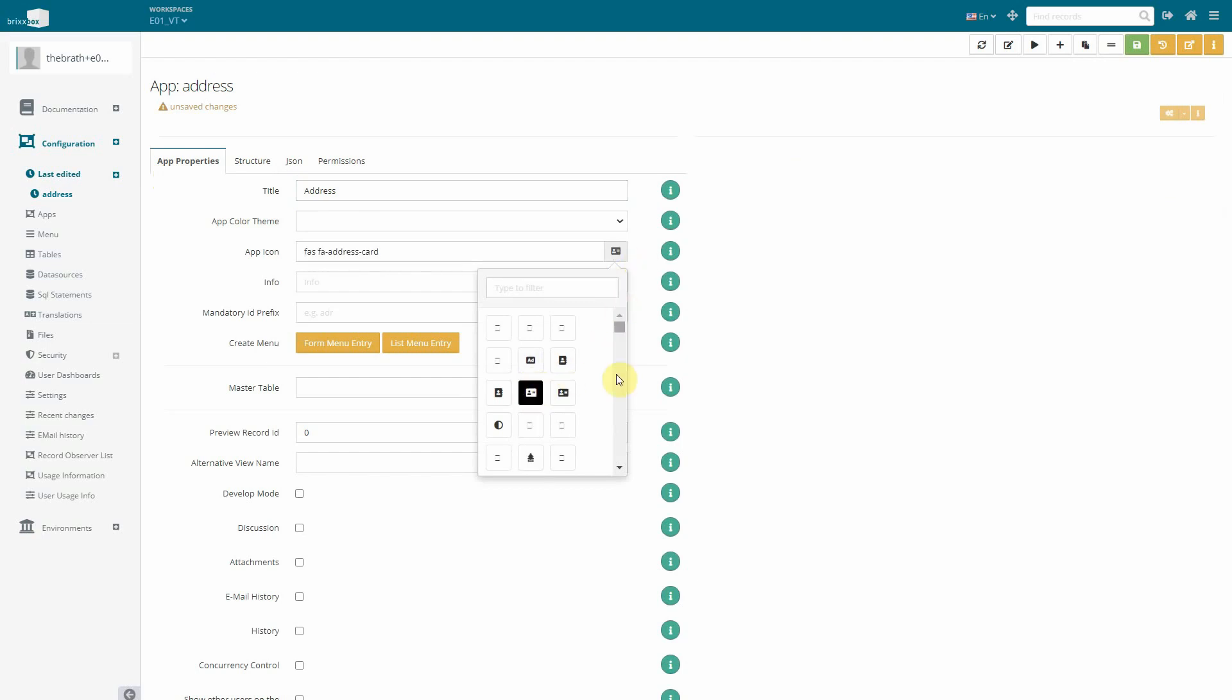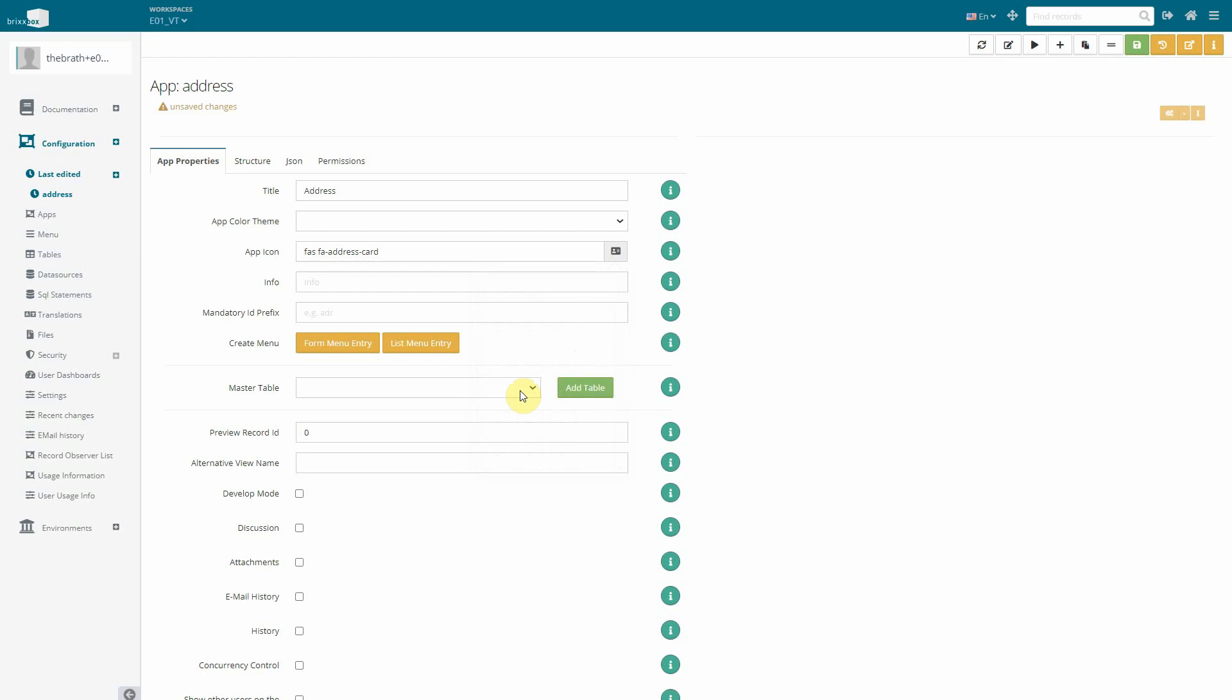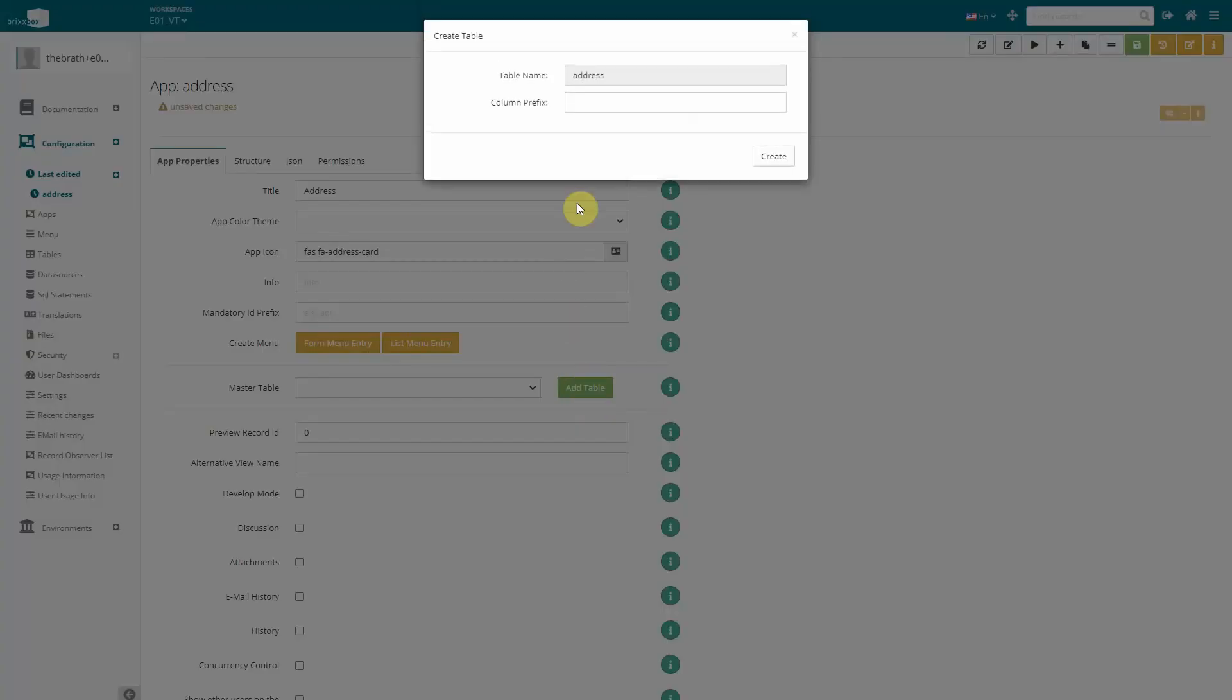As we want to save our address entries we have to define a master table to store our records. There are no tables in our workspace yet so we create a new one. The Bricksbox suggests a name but we have to define a name prefix. We choose ADR as this reminds us of our table name address. This prefix will make our lives easier in the future when it comes to more complex data queries.